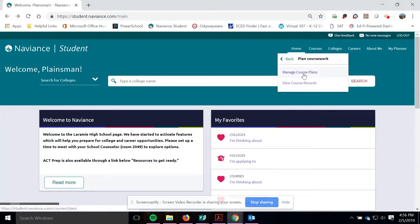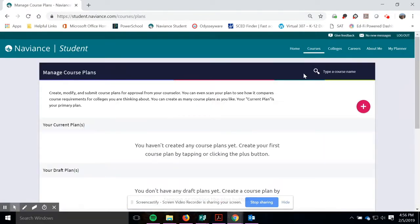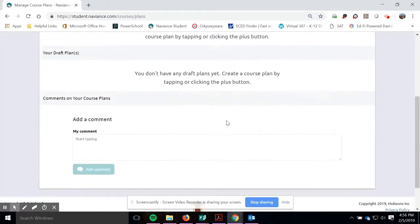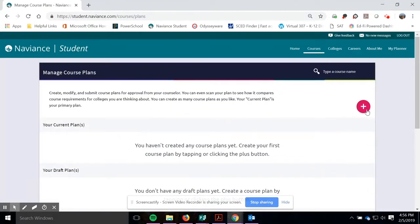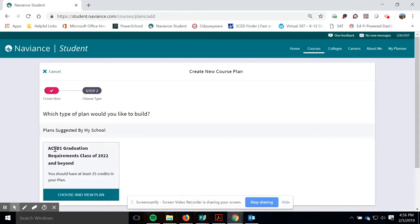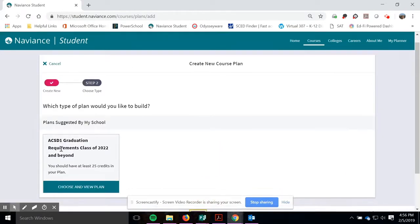And then you want to go ahead and manage your course plans. So your screen is going to look like this because you don't have anything entered in. So you're going to click on this plus and it's going to say, do you want to create one? Yes, we want to create a brand new plan.